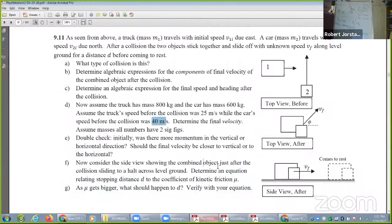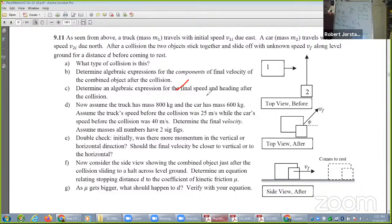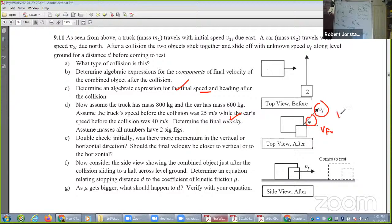Let's go look at the solution and just kind of follow it through, and you can sketch out the details later. The idea is we could get the final speed — we can get V final X and V final Y by plugging in the numbers. That's what I was just showing you.